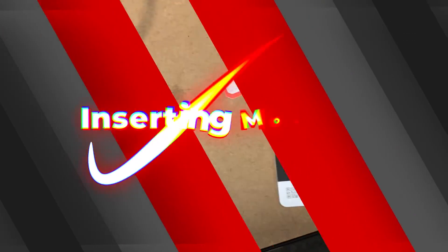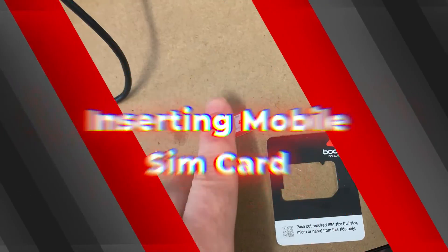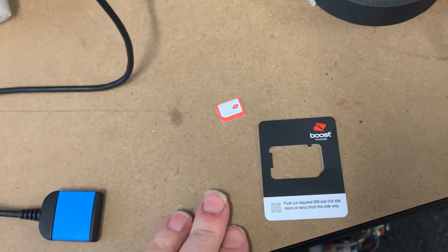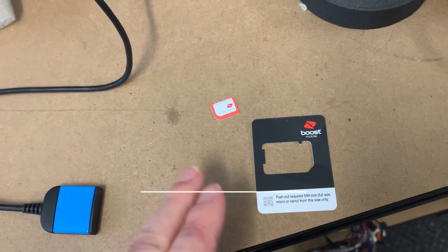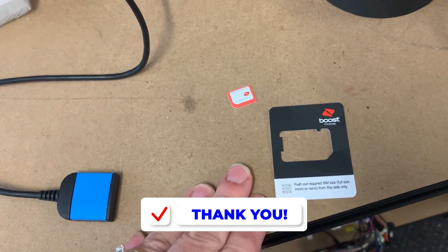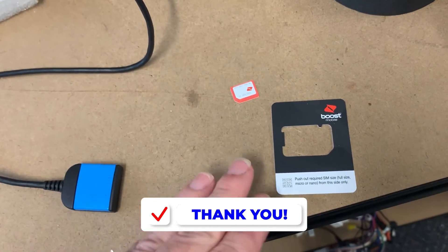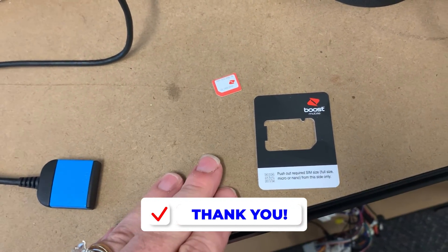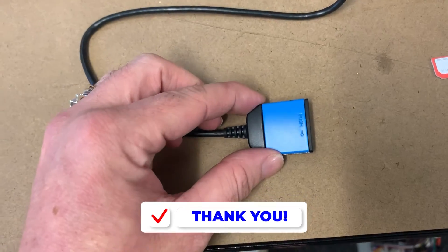So for this we've got our Boost SIM card. You can use any SIM card. We just found in Perth, Boost is good. Goes off the Telstra network, you can do whatever suits for your area.